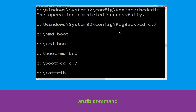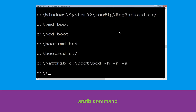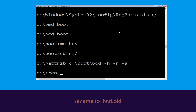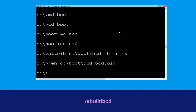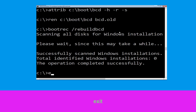Now execute this command. Type attrib c:\boot\bcd -h -r -s and simply hit Enter. Now type ren c:\boot\bcd bcd.old and hit Enter to execute. Type bootrec /rebuildbcd and hit Enter. Then type exit and hit Enter.